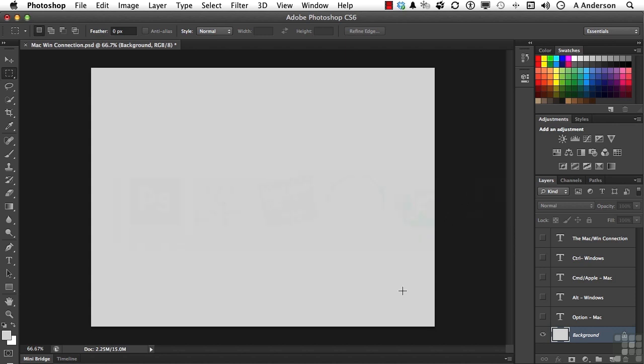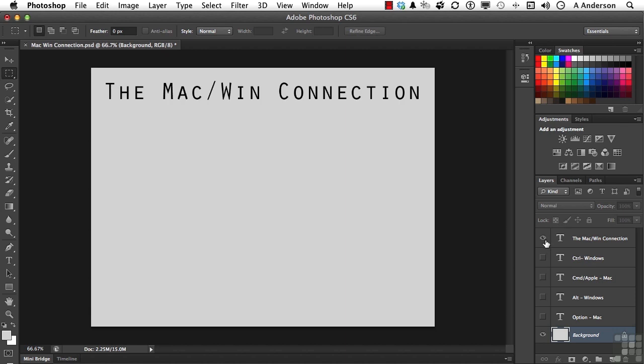Before we go too much further, let's talk about the dreaded Macintosh Windows connection. We have Mac people out there, we have Windows people out there, and we all are very protective of our operating systems. I work on both, and the good news is there virtually is no real difference between Mac and Windows, which helps me as a teacher immensely.